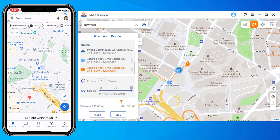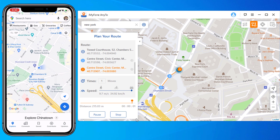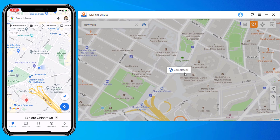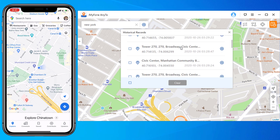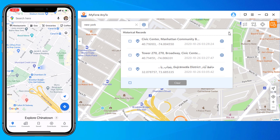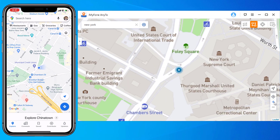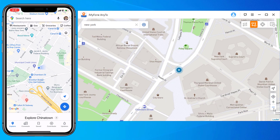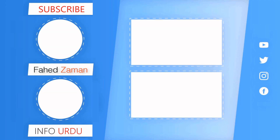This app sets up a virtual GPS location so every other location-based app on your iPhone believes you are actually there. You can also see your historical record of moving. So that's all for now — give this video a like and share it with your friends. Comment down below if you have any questions. Subscribe to our channel for more amazing tech videos. Thank you so much for watching and I will see you in the next one.